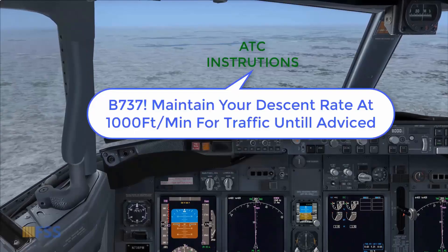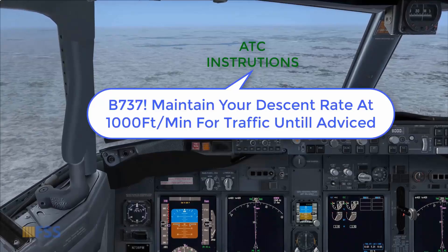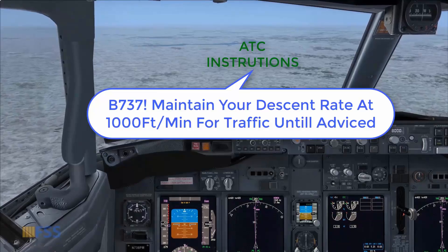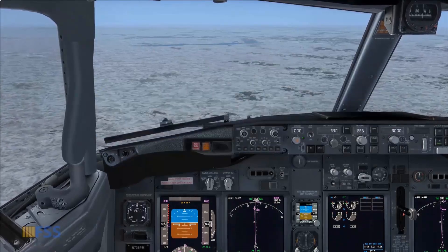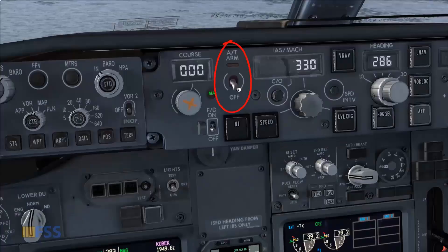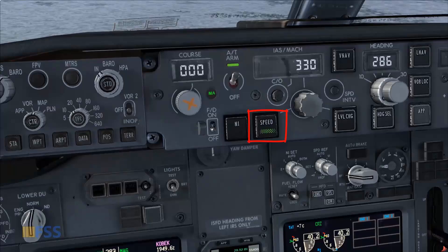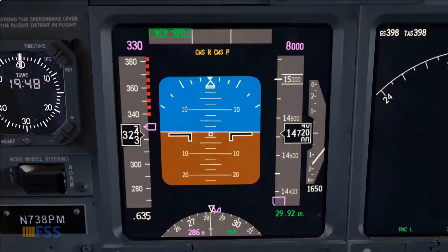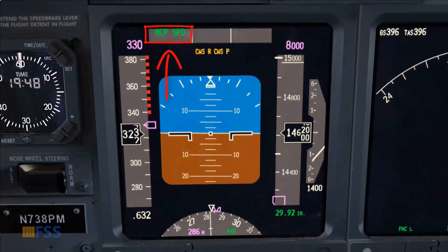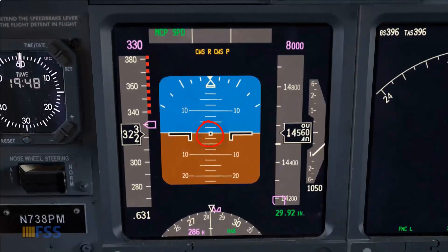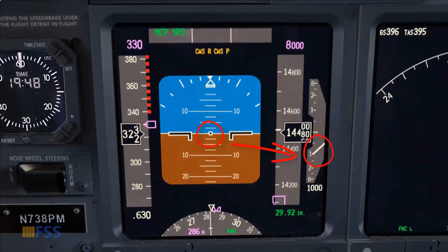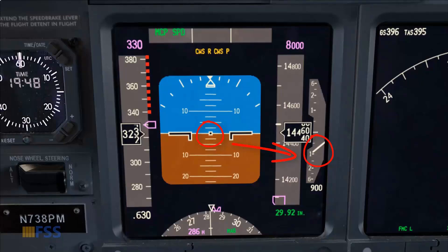ATC has now instructed me to maintain a descent rate of 1,000 feet per minute for traffic separation until advised. To comply, I arm the autothrottle — speed mode is selected by default. I verify on the FMA that speed mode is engaged, then gently pitch the nose up until the vertical speed indicator points to the 1,000 feet per minute thick mark.